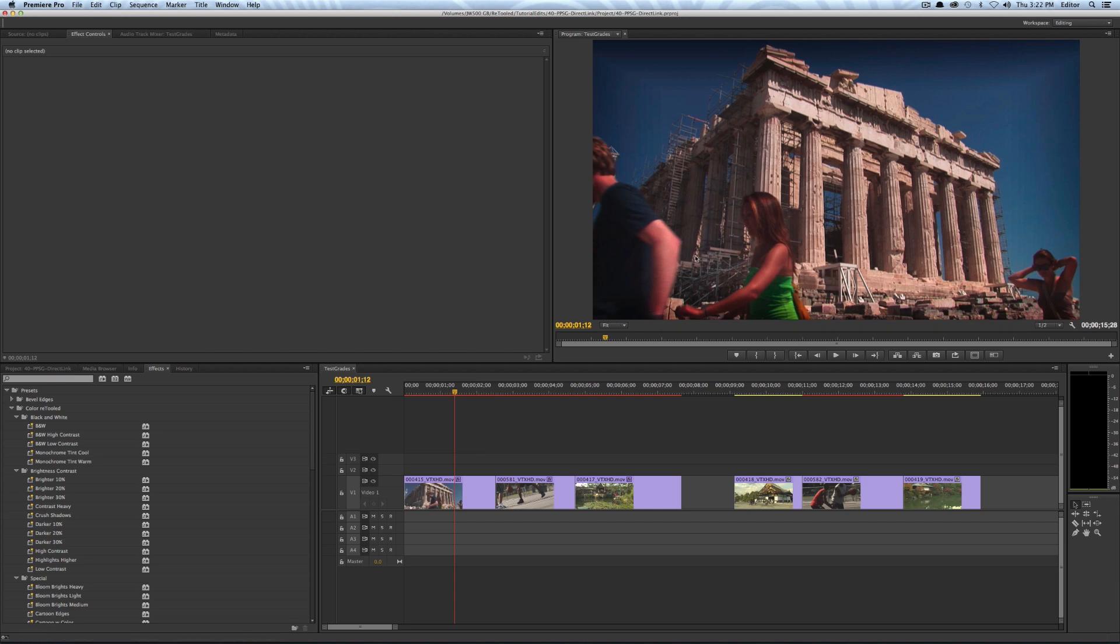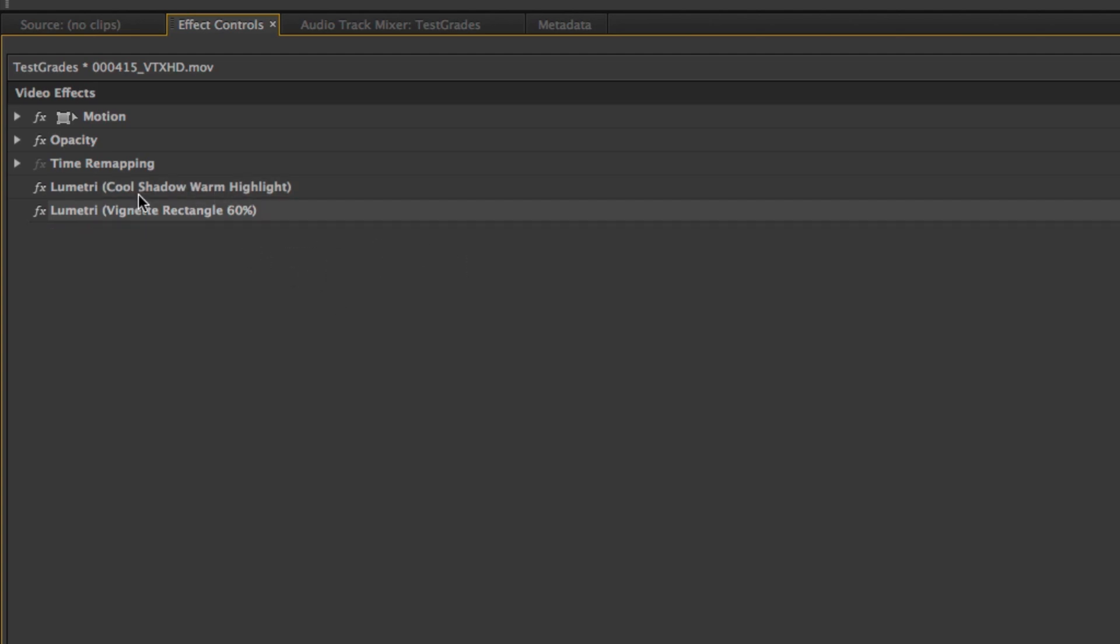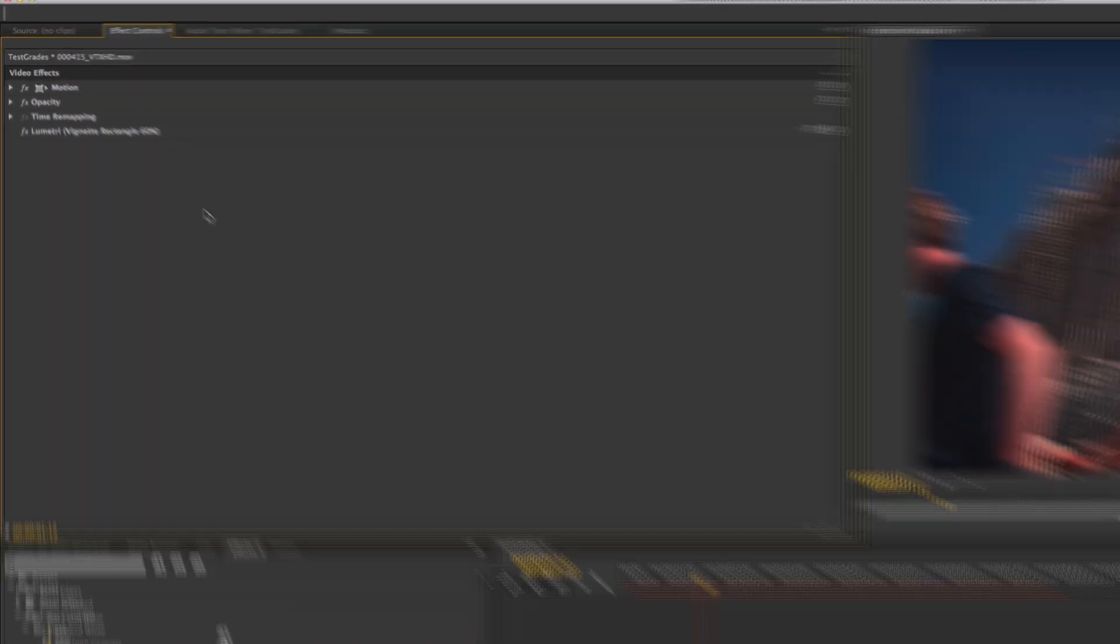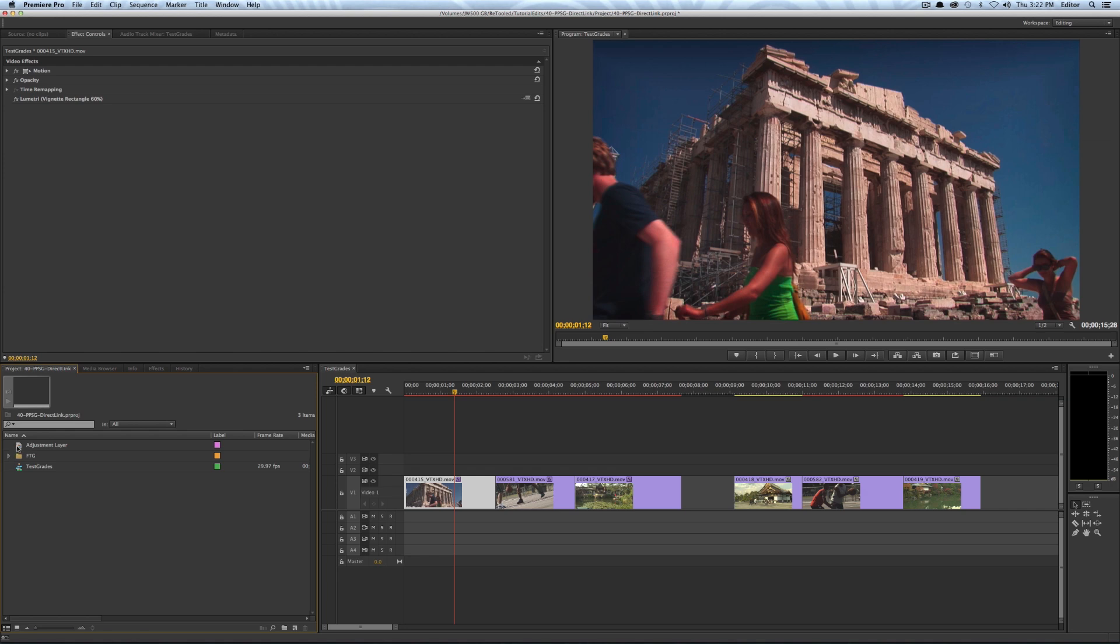So you can see this time I can only see the vignette on there. So if I go it still seems like both effects are on there but for whatever reason I'm only seeing the vignette because that is the Lumetri effect closest to the bottom of my effect stack. So I'll delete the cool shadow warm highlight effect and there is my vignette and the way I'm going to get around this limitation is to use an adjustment layer.